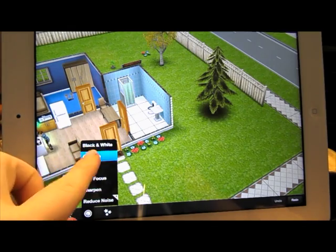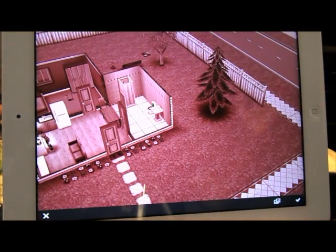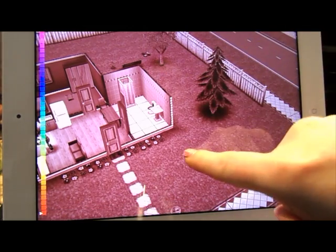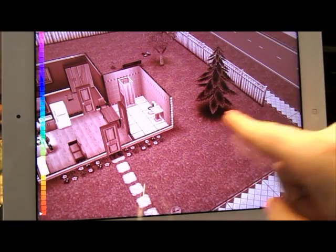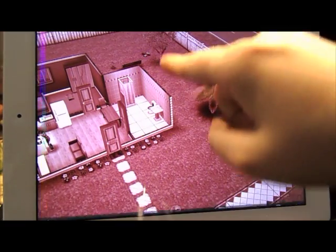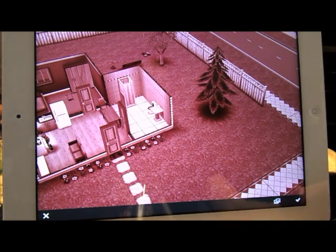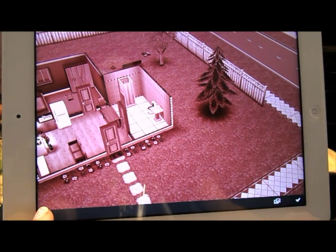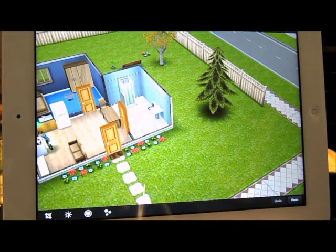Then you go to colorize. Essentially, colorize just colorizes your photo to one specific color. Using your fingers, you can change it from different hues. I'm not going to colorize mine because that would look ridiculous, I think. But if you're using your photo and you want to colorize it, go for it.